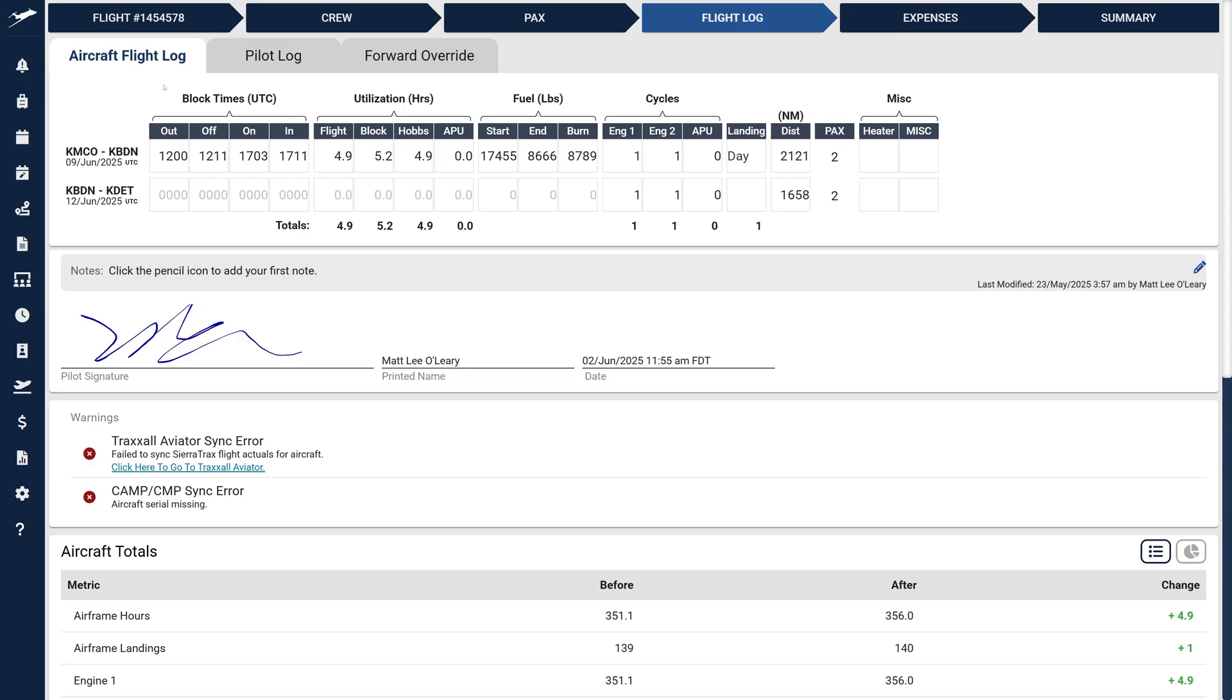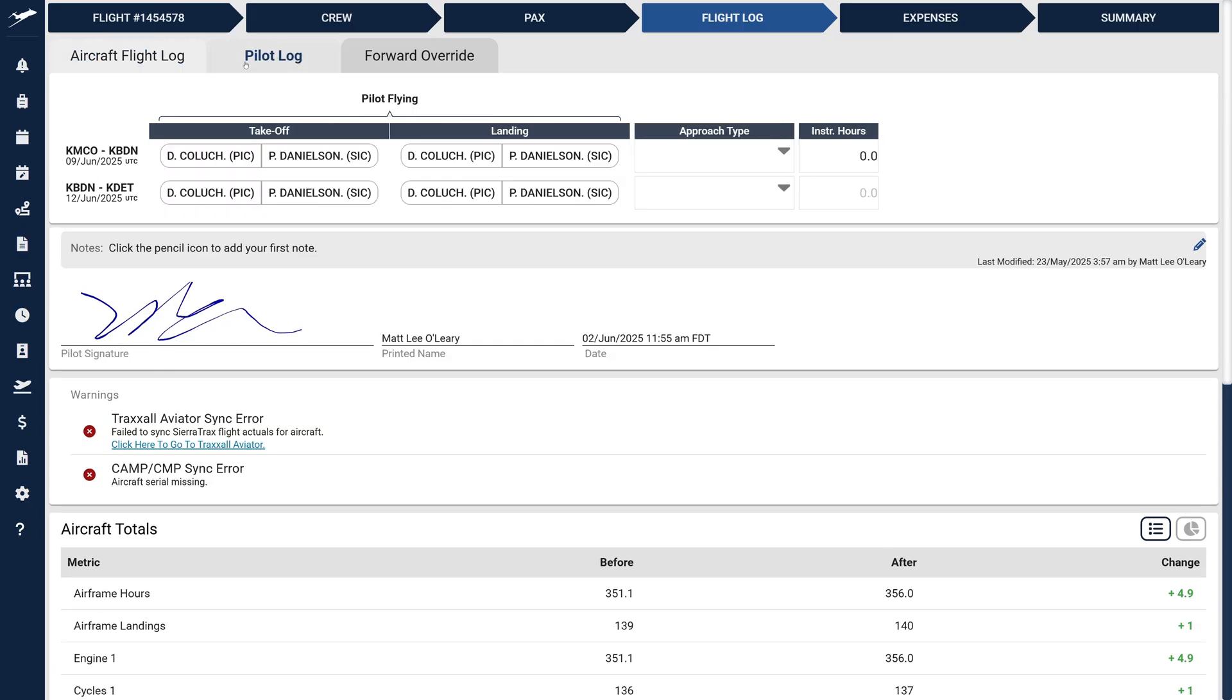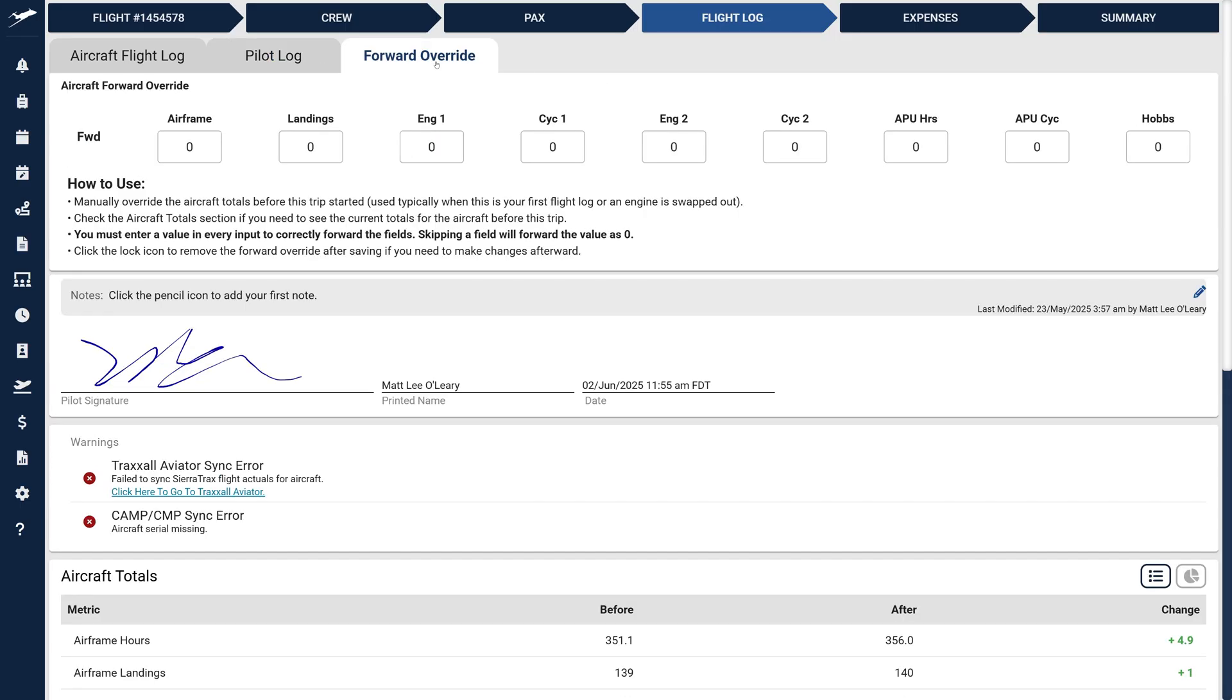Let's briefly preview these tabs. On the Pilot Log tab, you'll see the improved UI designed for pilot-specific data entry. The third tab now houses the Aircraft Forward Override for managing new aircraft or engine swaps. Below the tabs, you'll discover our new Notes UI, Signature Display, and Warnings UI.